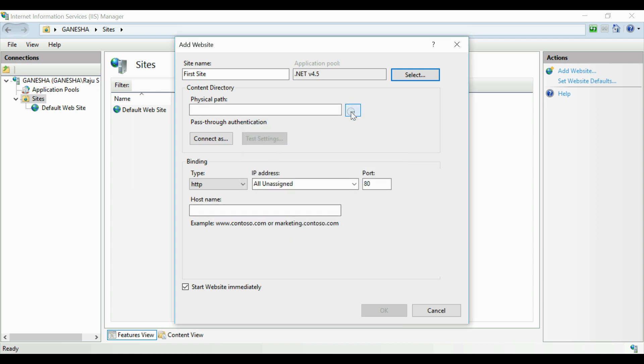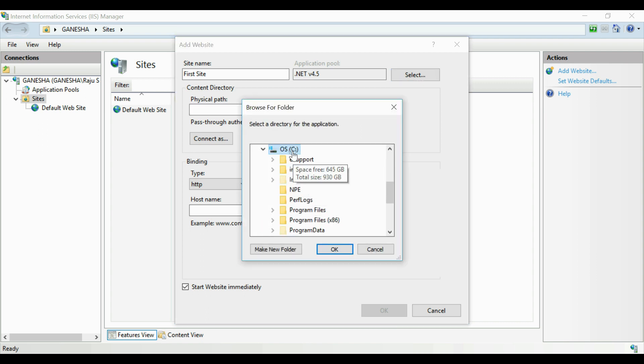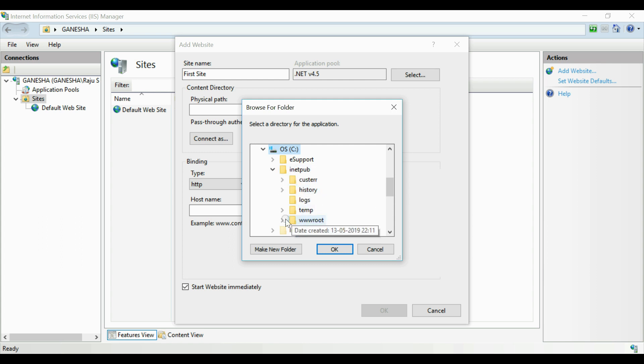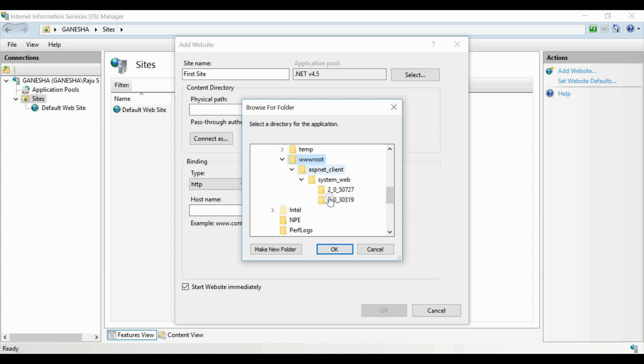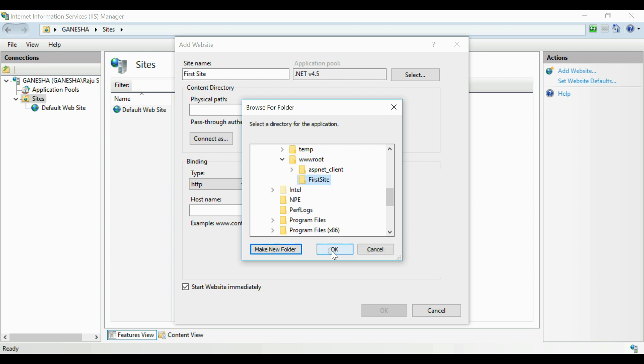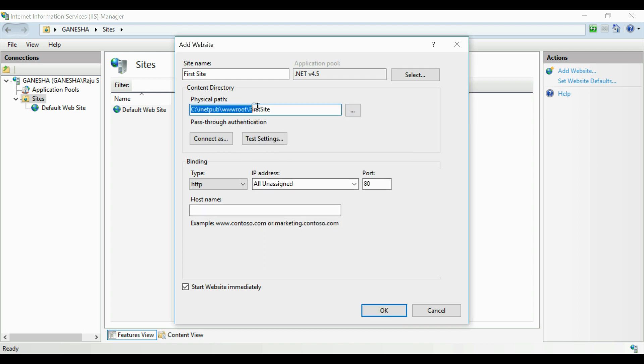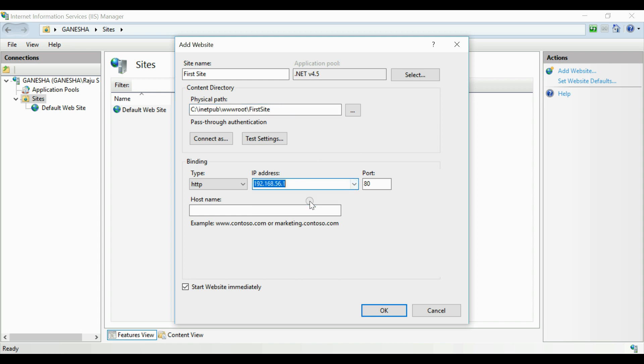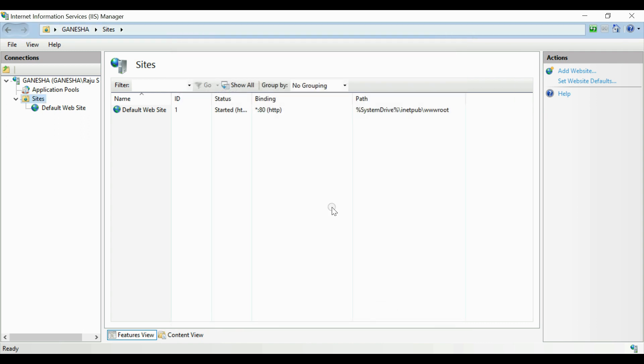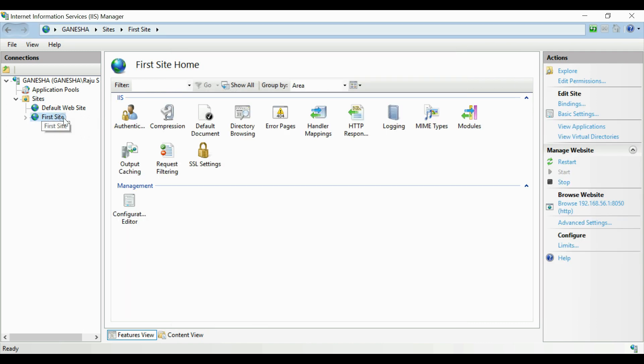Now we have to give a path where this website should be published. I am giving inside C, go to the folder inetpub and then wwwroot. Inside that create a folder for this website, select that folder. This is the folder for this website. Now we have to assign an IP address and a port number. We can select whether you need HTTP or HTTPS. After that click OK button. This will create a website on IIS for you.